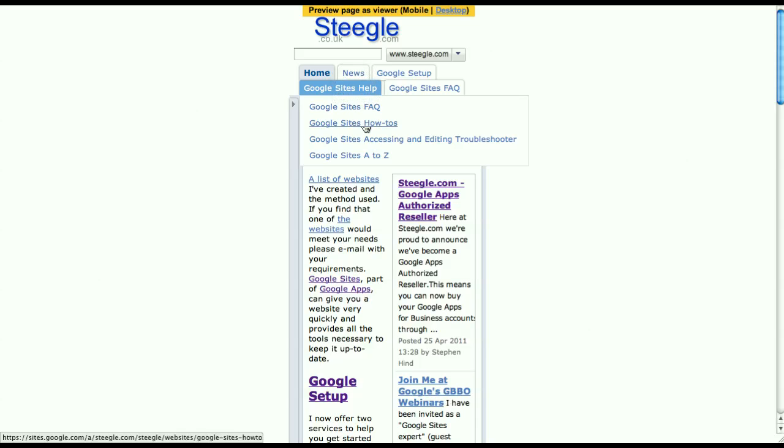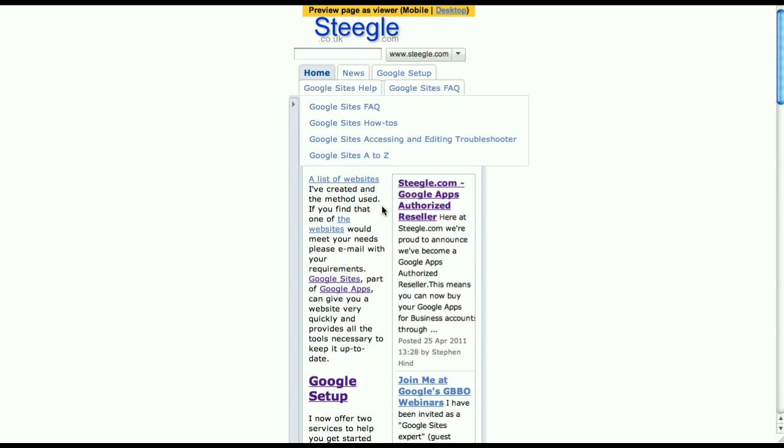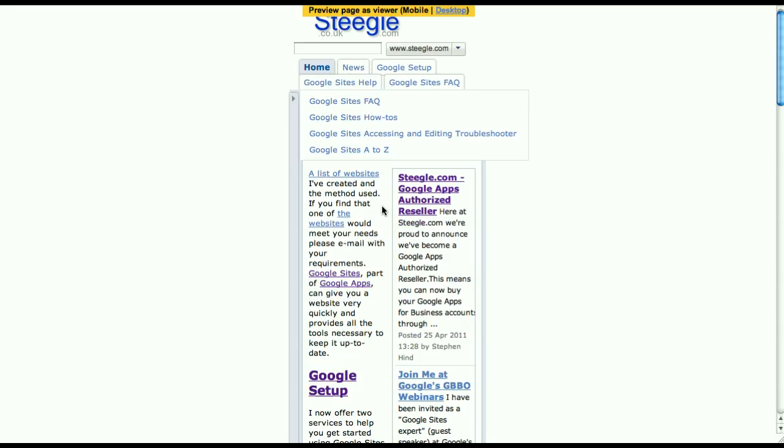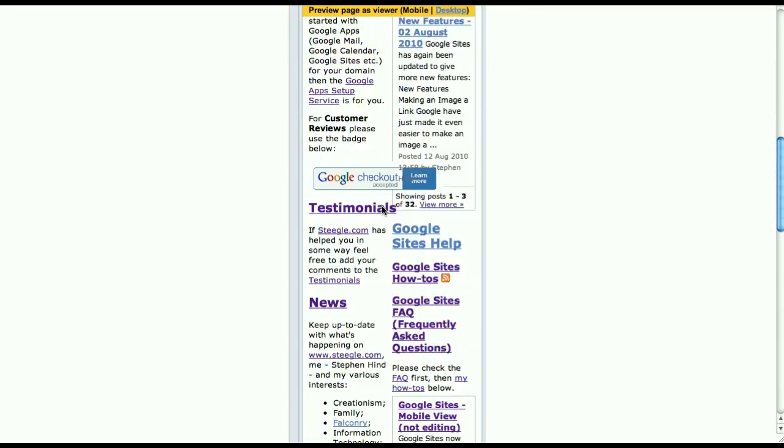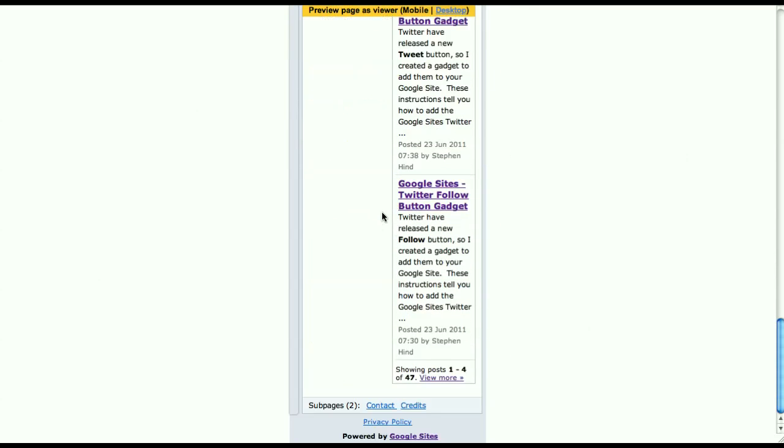This now works much better on touch screens with a finger. At the bottom, you'll find that the system footer links have been removed except for 'Powered by Google Sites.' This is to give you more